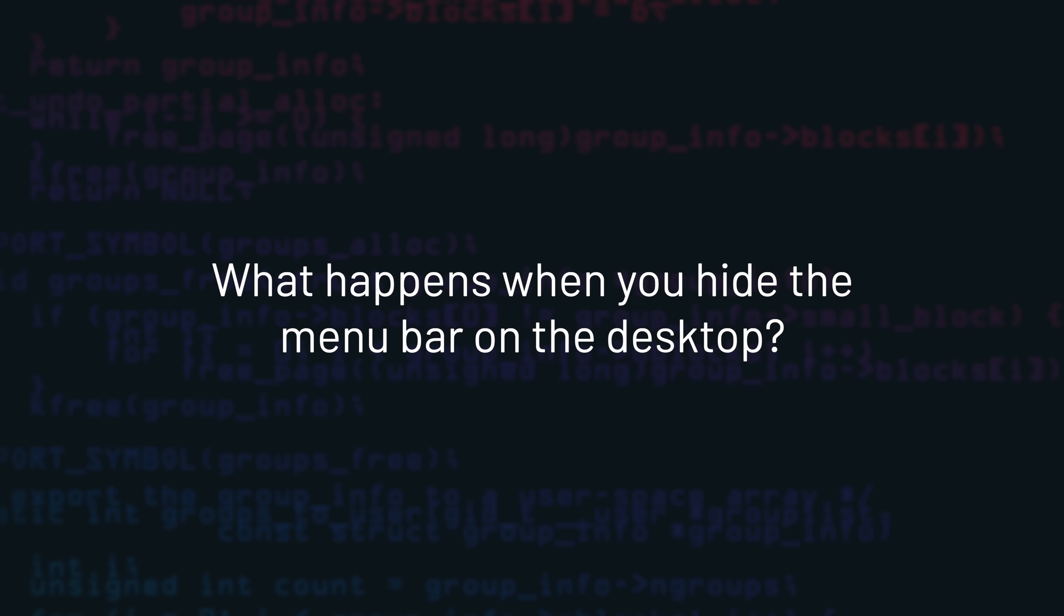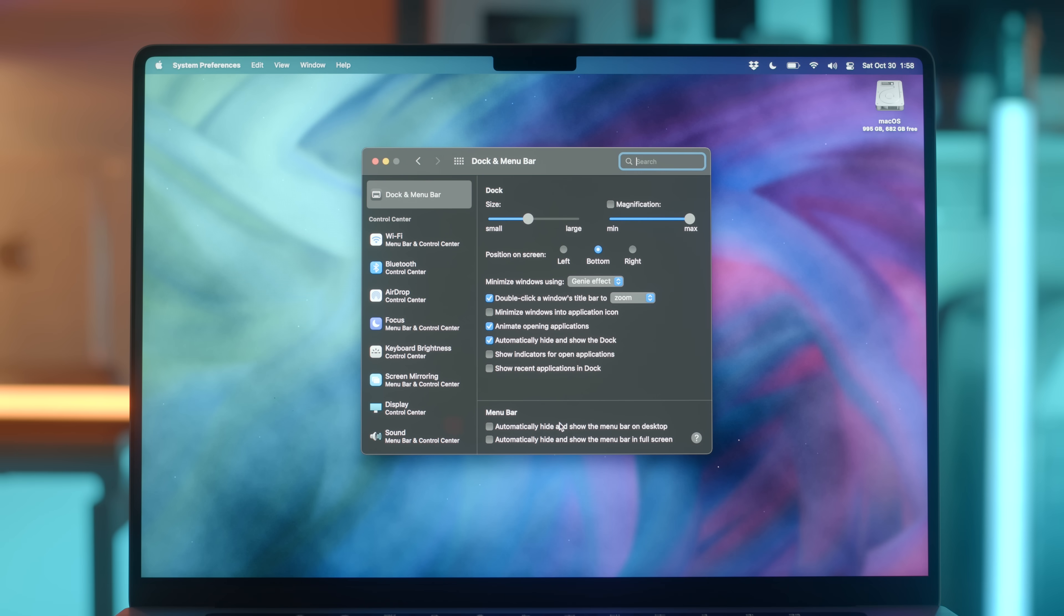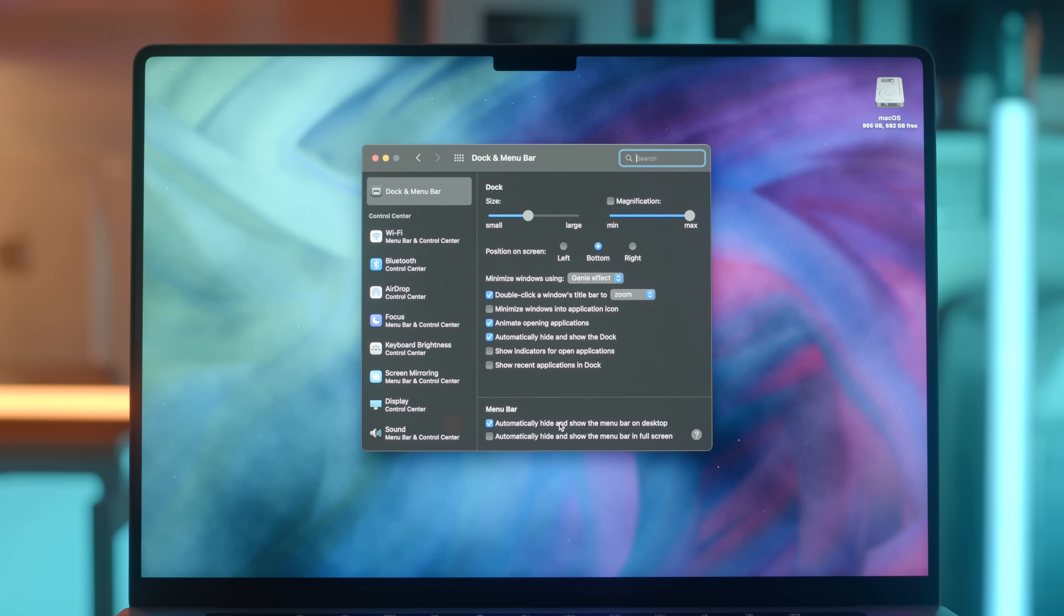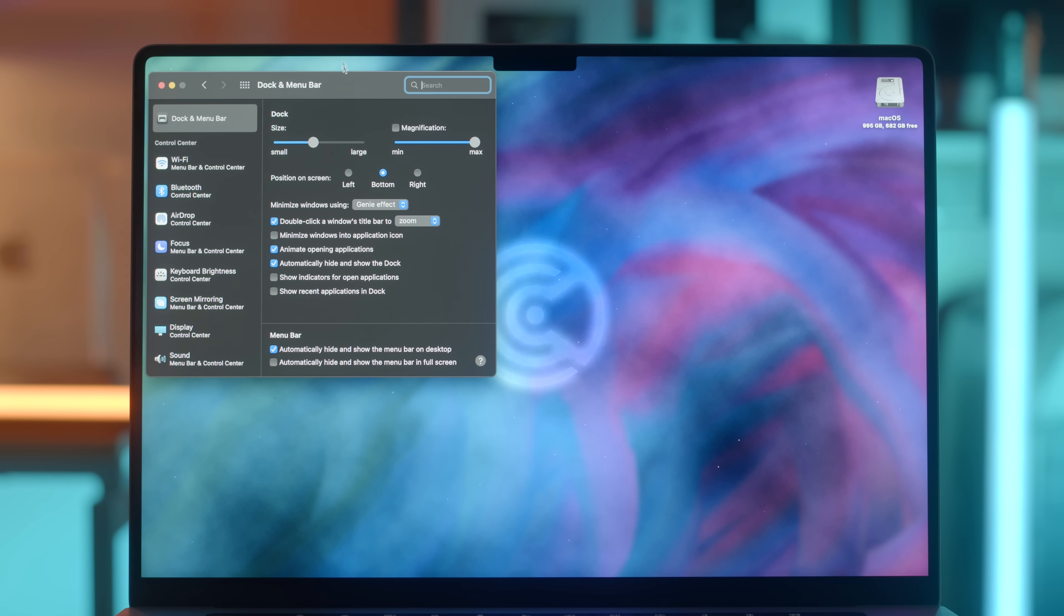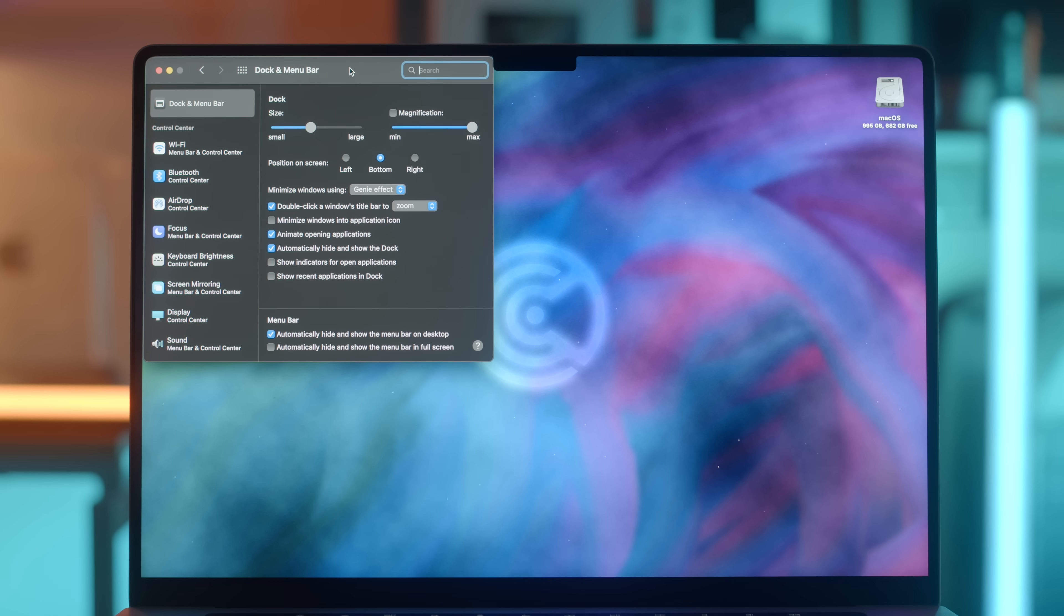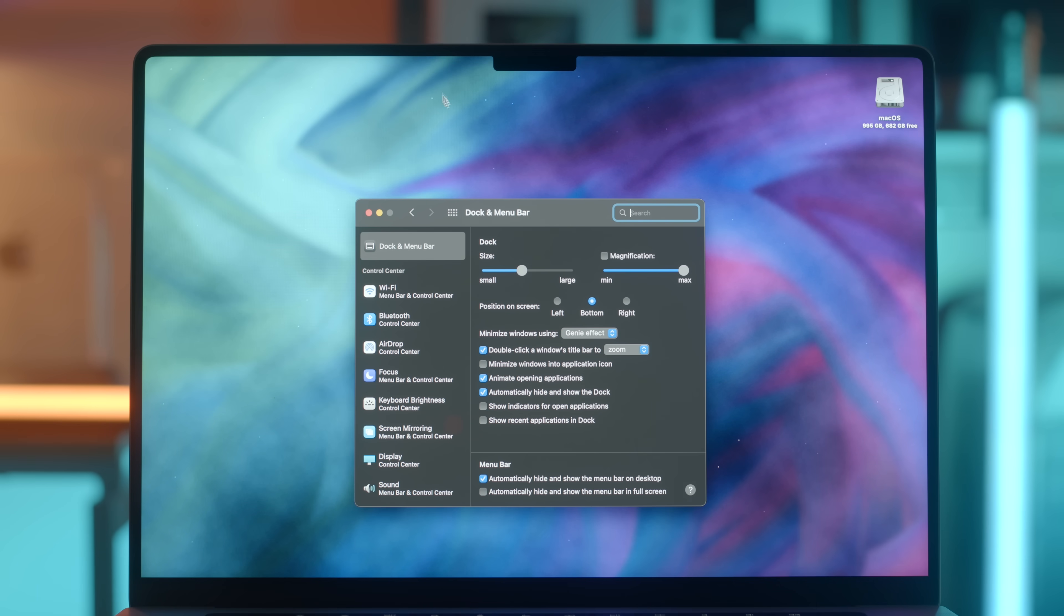Now, what happens if you hide the menu bar on the desktop? If you hide the menu bar, it appears there's now extra free space around that notch. Although you can drag windows into this space, they will bounce back. And to summon the menu bar, simply hover your cursor at the top edge of your screen.